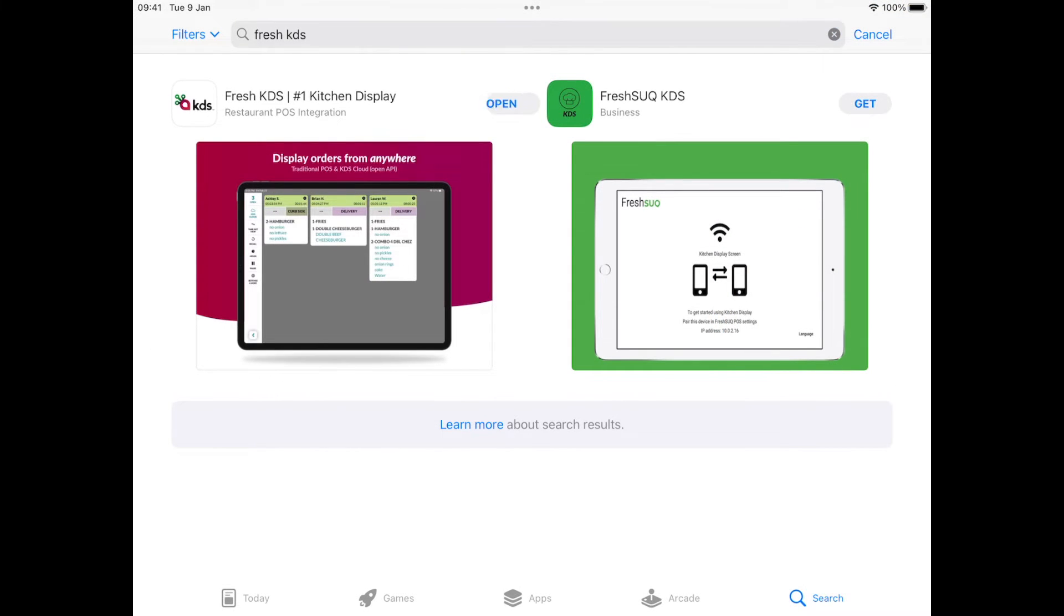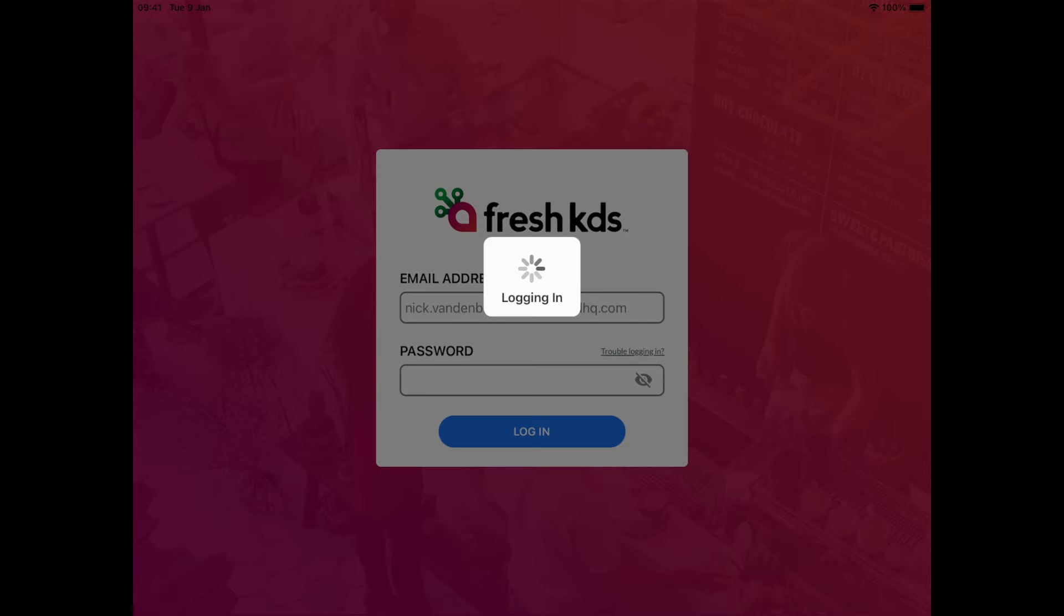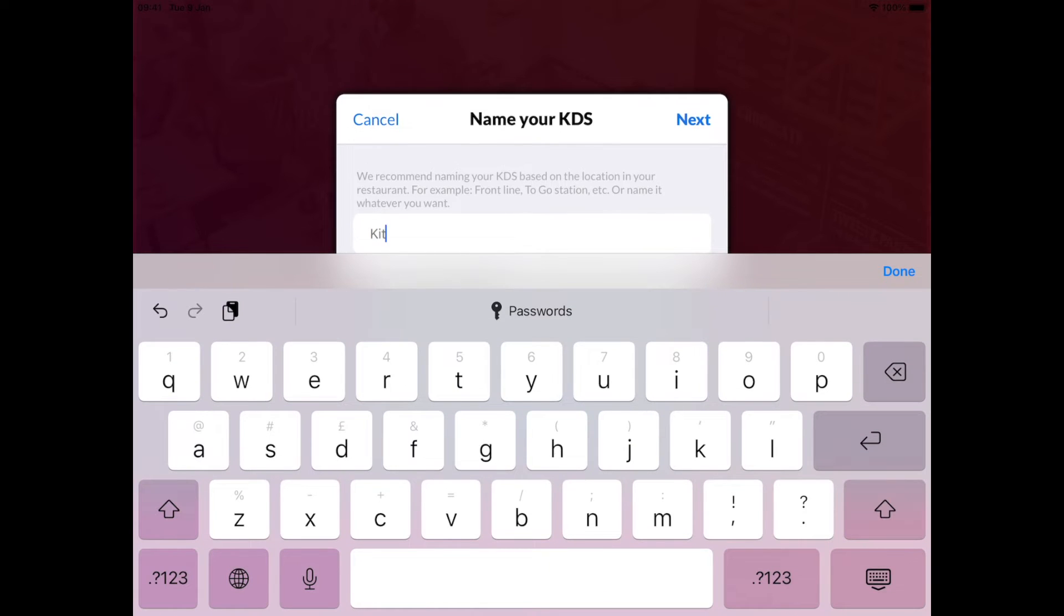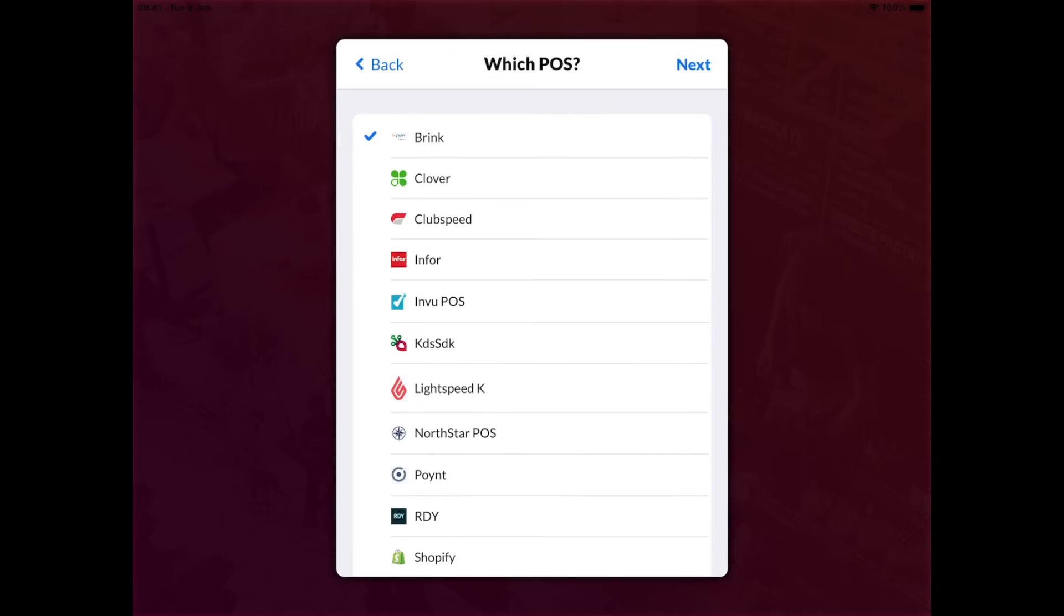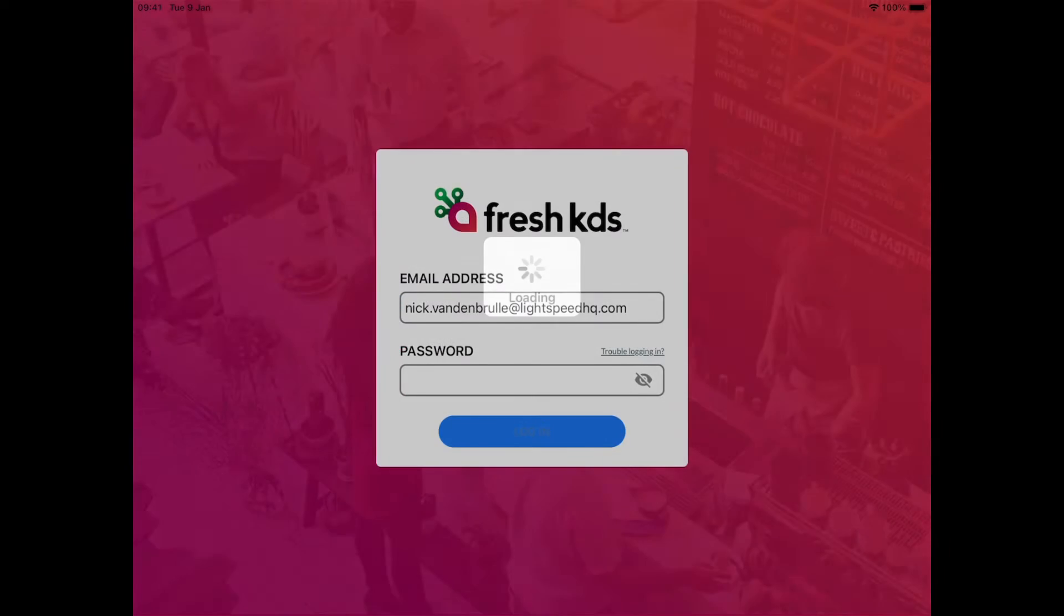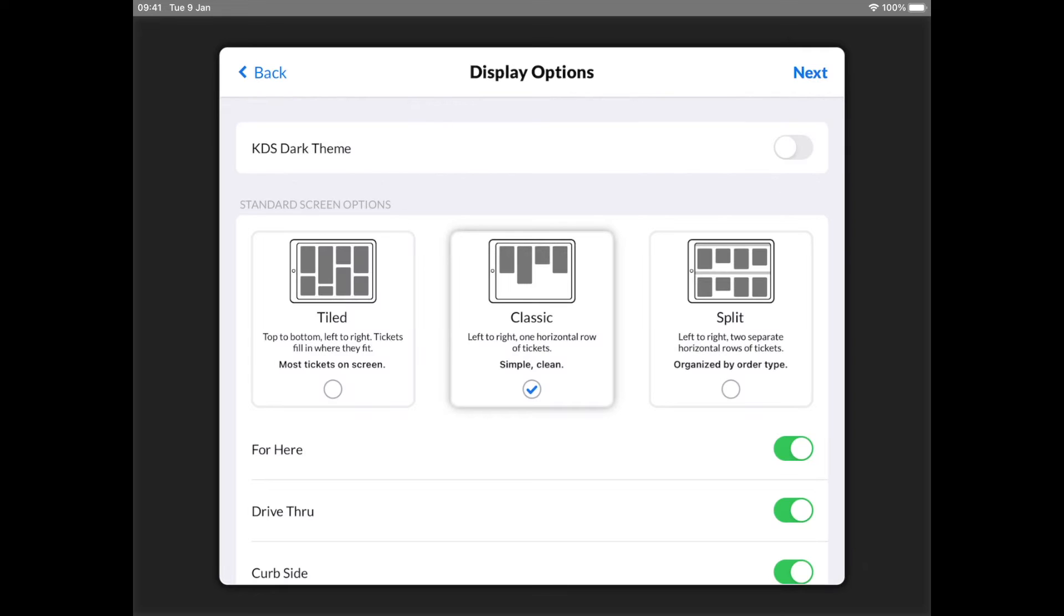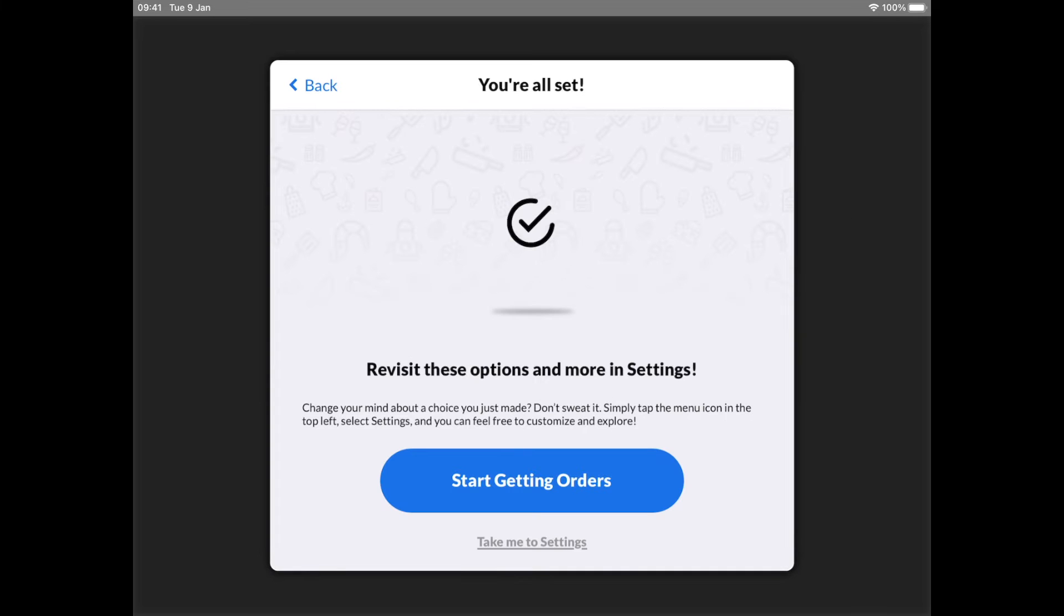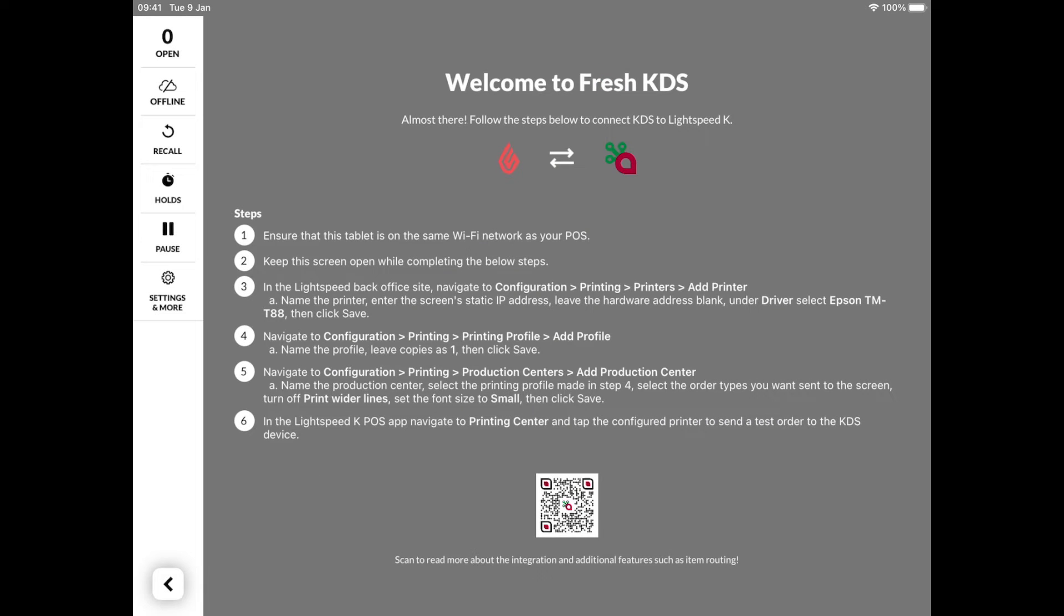It all starts with downloading the application. When you log in the very first time, after selecting Lightspeed in the settings, a handy list with instructions will appear to help you with the onboarding. Once done, it is time to enter the order on the POS, which then appears directly on the Fresh KDS screen.